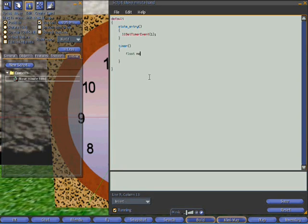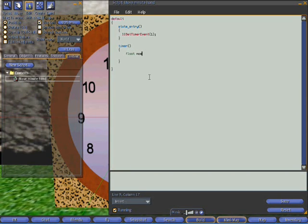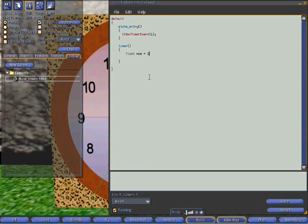So if we define a variable called now. We're making it a float. A float is a number that's got decimals as well as a whole value. So like 3.54. So float now will hold the time and we get the time from something called llGetWallclock.